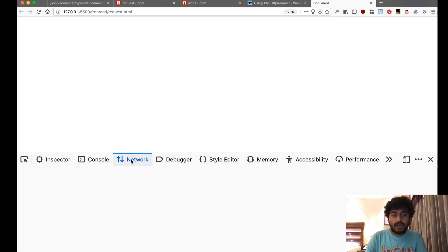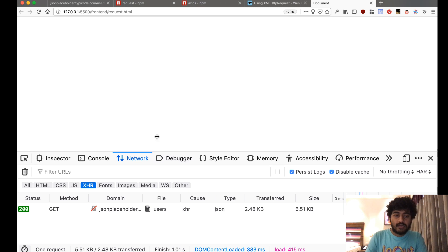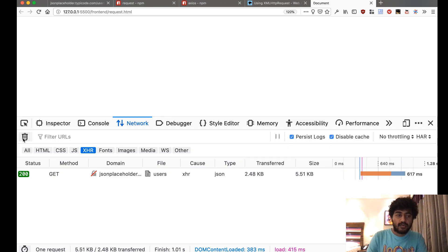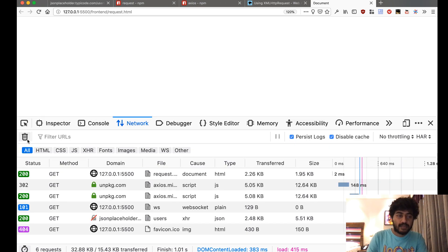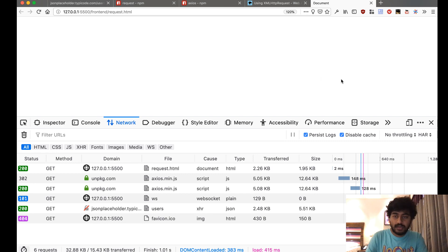Let me just reload this page, delete all the requests, and just reload this page once.